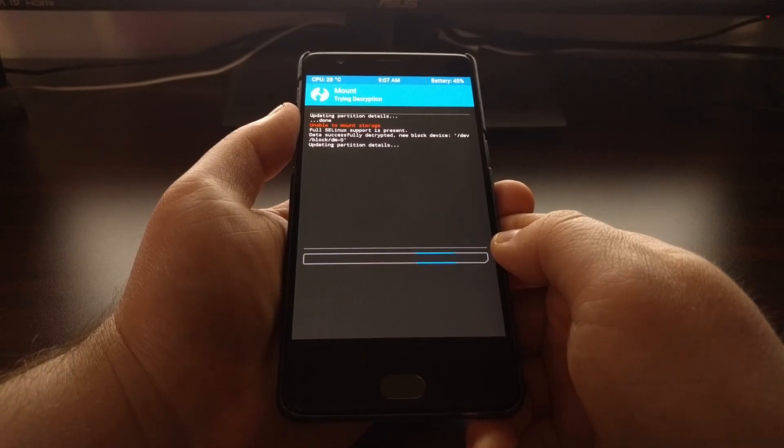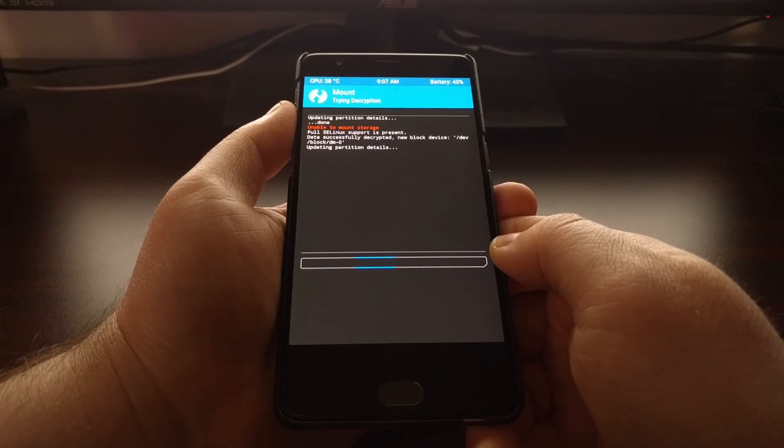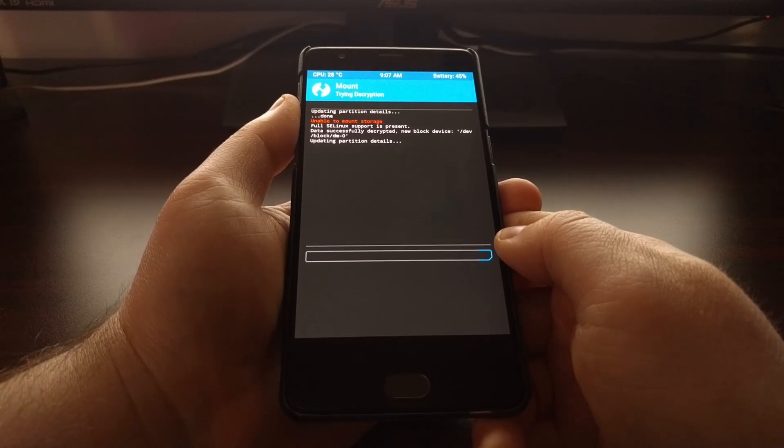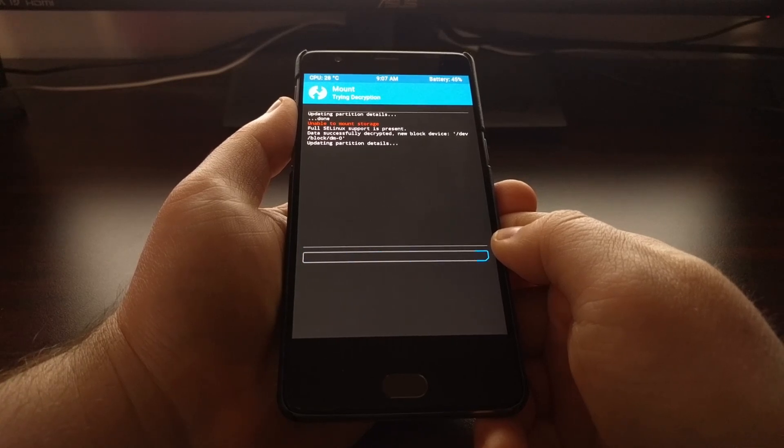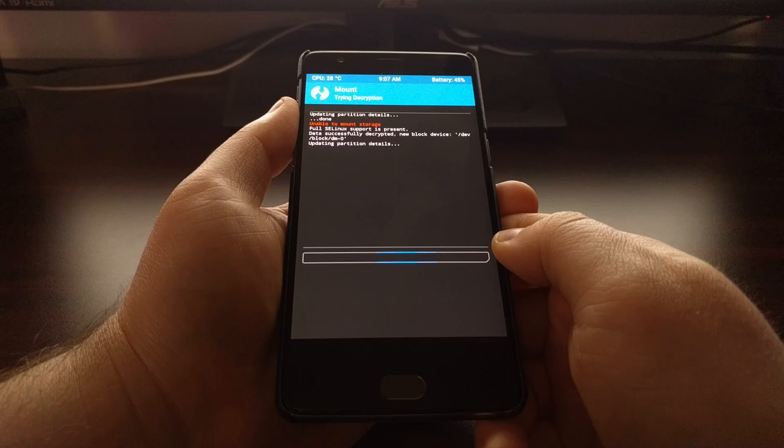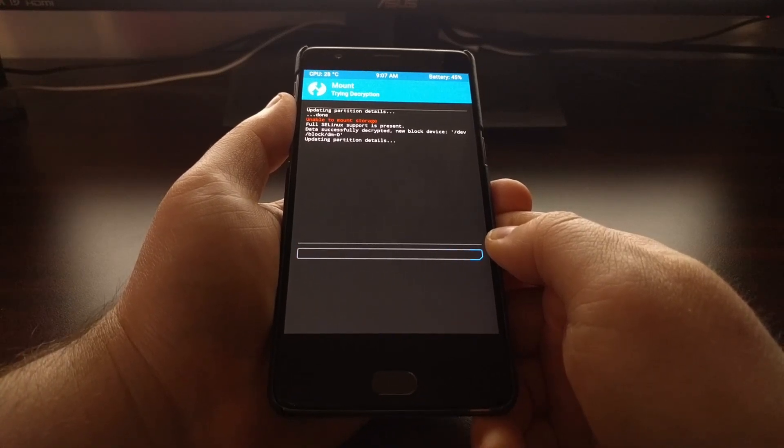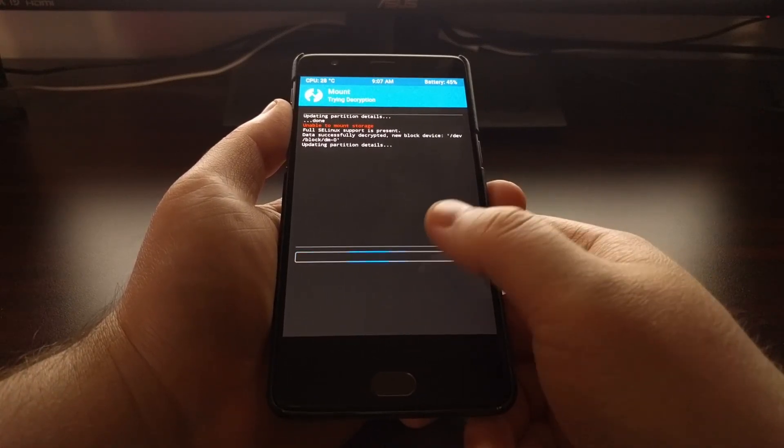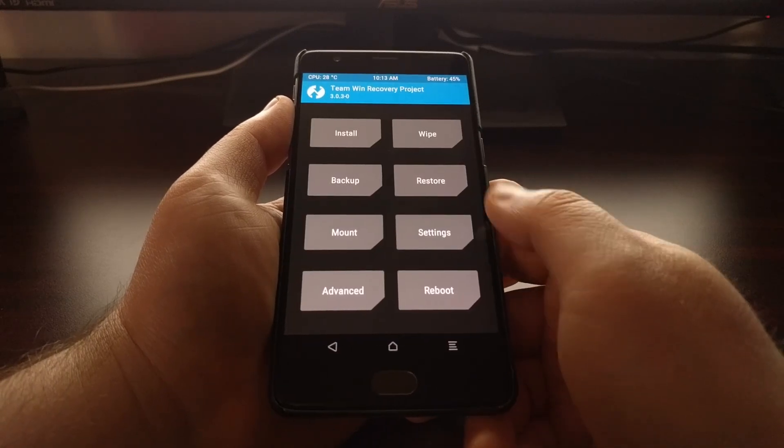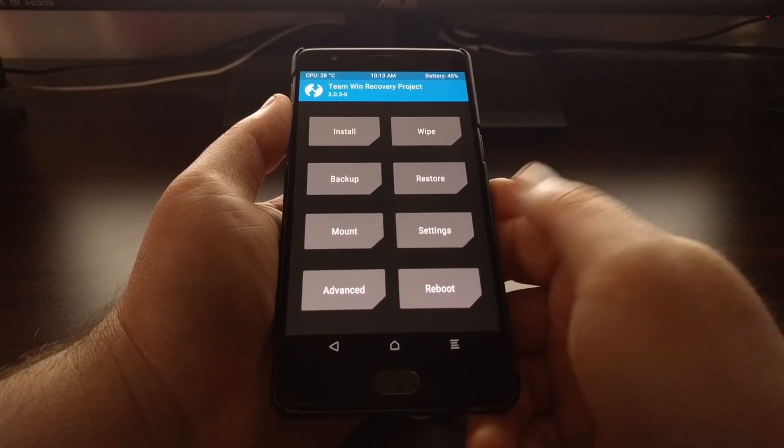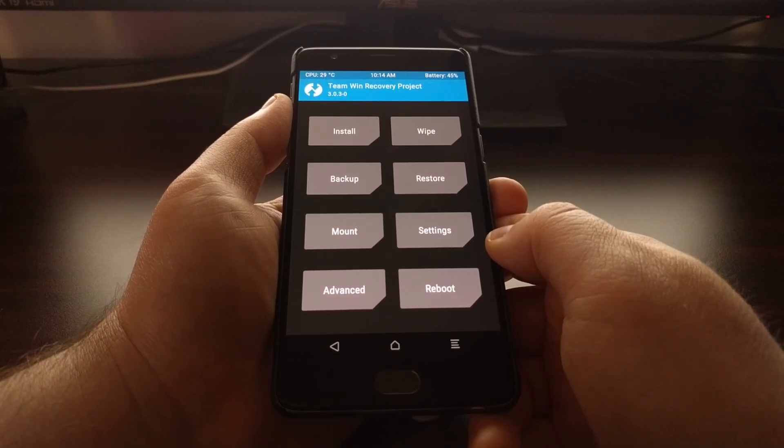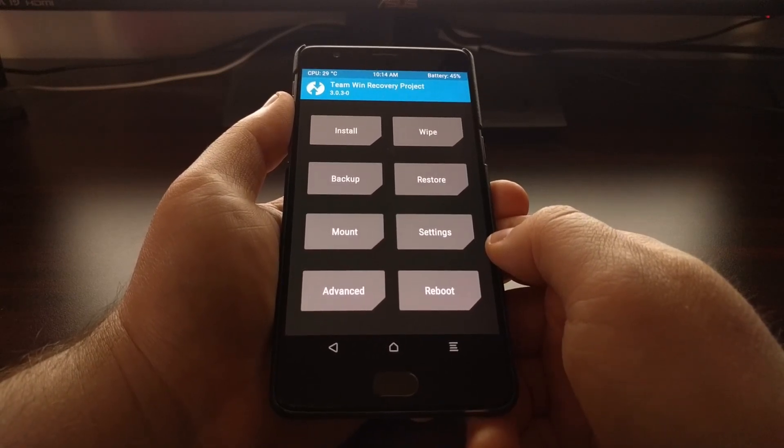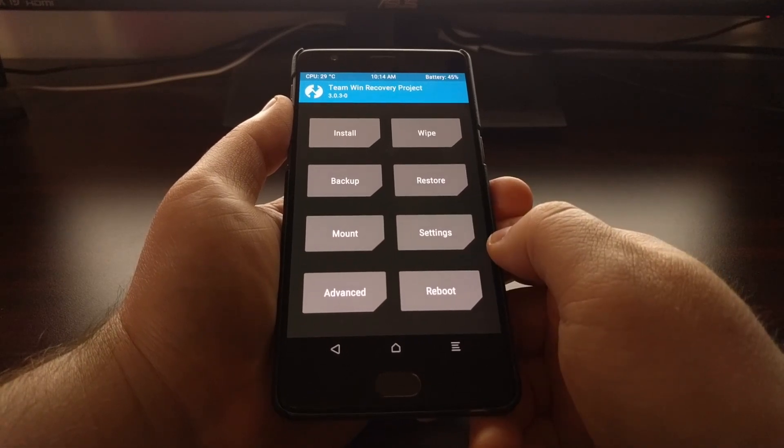Now naturally you're going to need to download SuperSU ahead of time, which again that download link will be linked in the full tutorial on my website. And if you forget to download it before you boot into TWRP, you can just connect the OnePlus 3T to your computer and then you can move or copy that SuperSU zip file over to your phone.